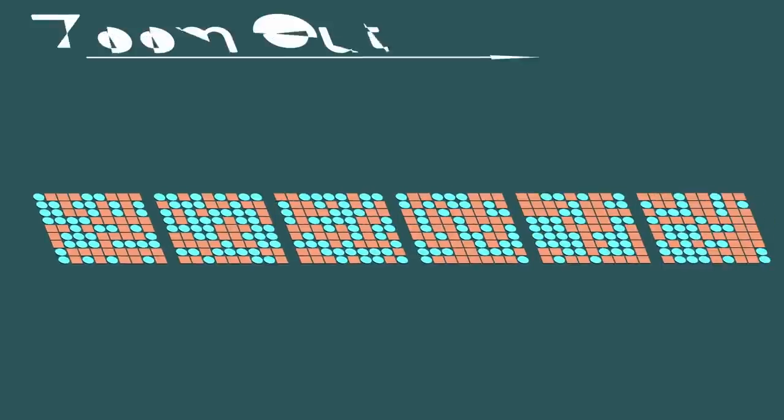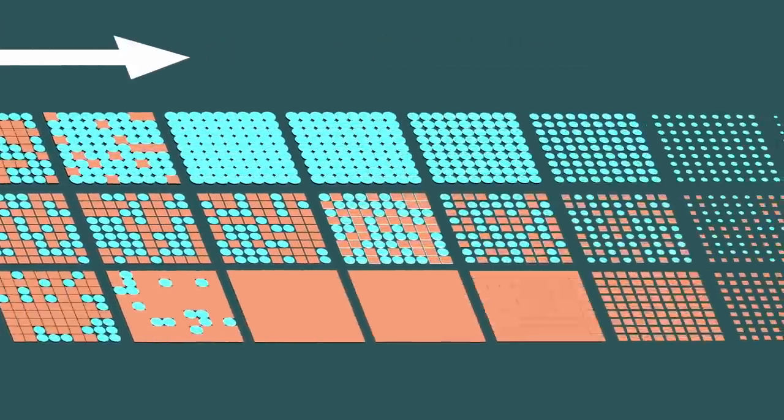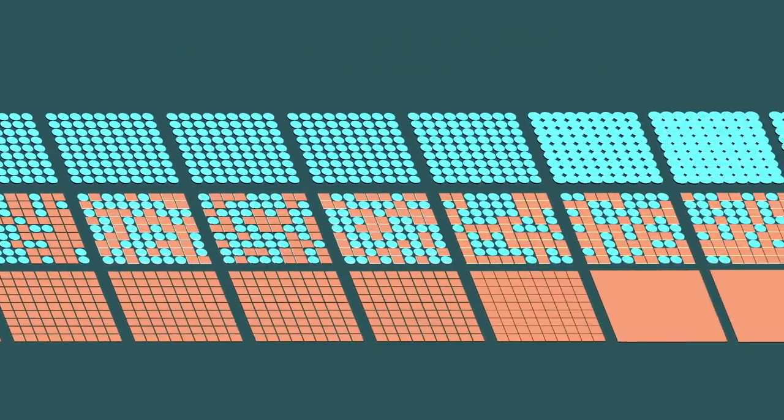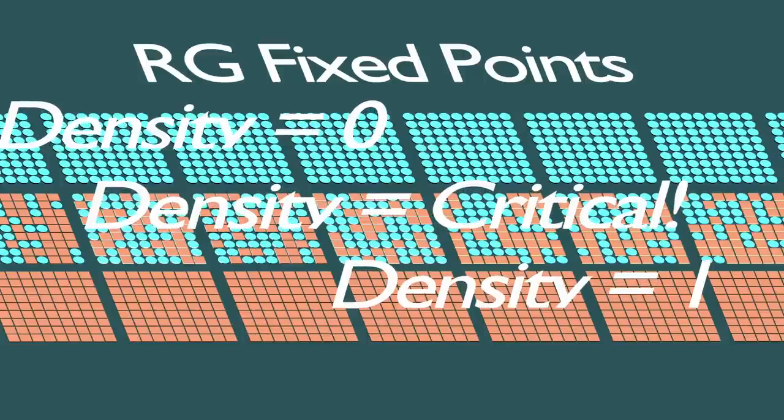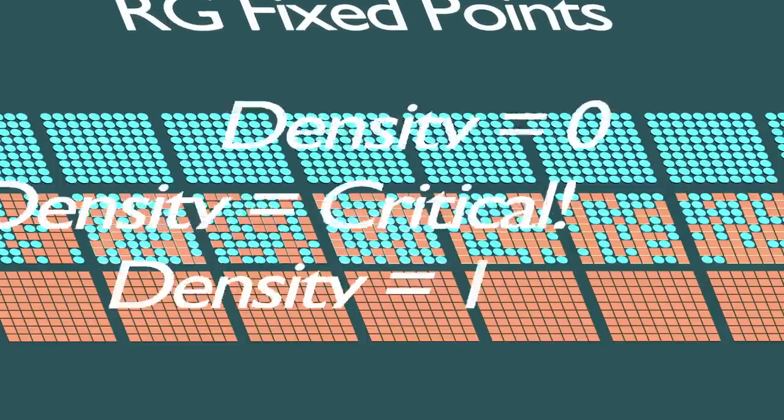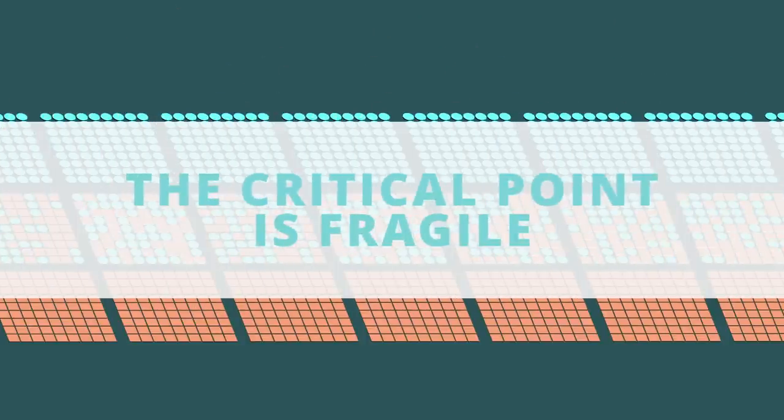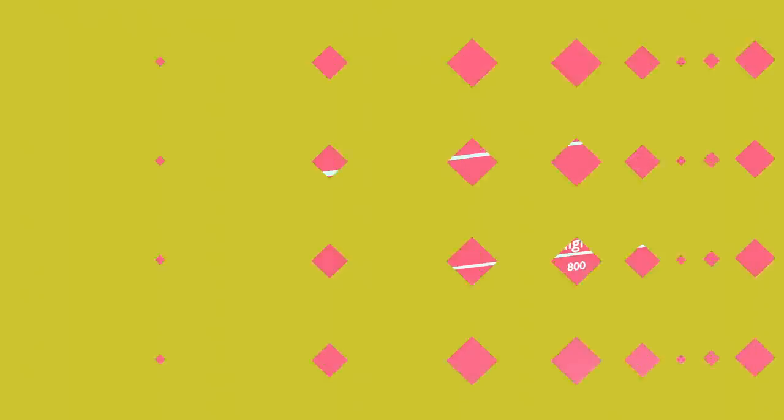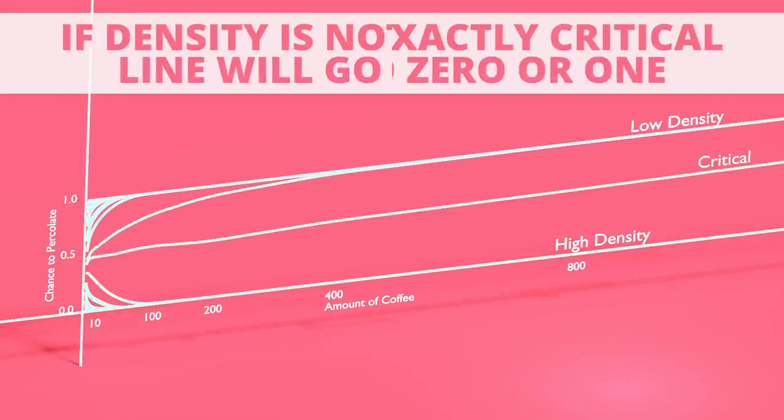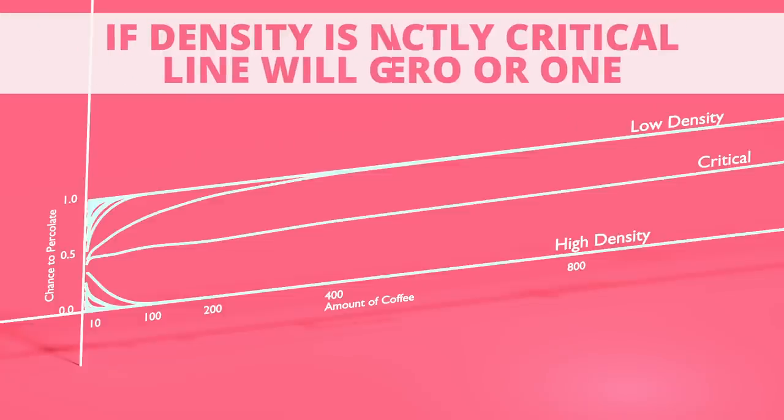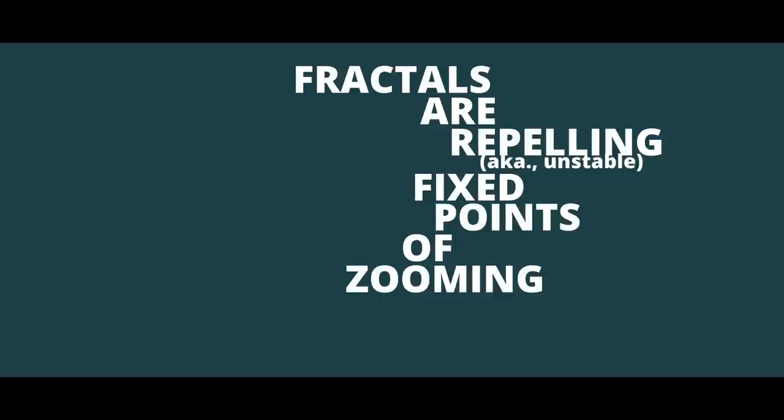This is why I wanted to make it explicit that the fixed points correspond to the densities, and not the configurations of water and grinds. Unlike the zero and one densities which only have one associated grid, the critical density has an infinite amount of associated configurations that the RG procedure can transition between. If we start somewhere that's even just slightly off of the critical point, renormalization will propel it towards one of the two extremes, never to come back. This is just like what we saw in our previous graph. Every line that was not associated to the critical point always went to one of the two extremes, regardless of how close it was initially. So to finally put in the most precise wording, we can say that fractals are repelling fixed points of the zooming out procedure.